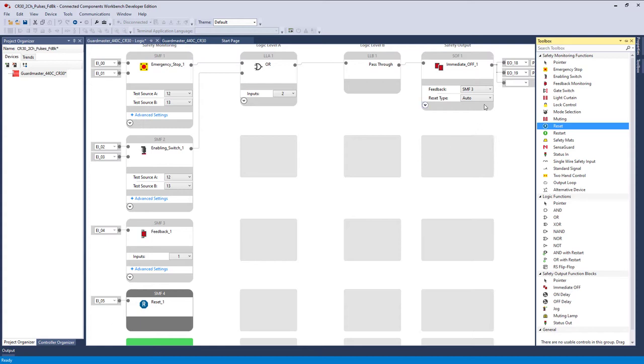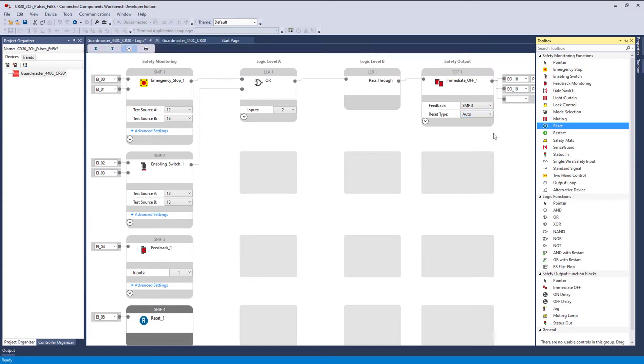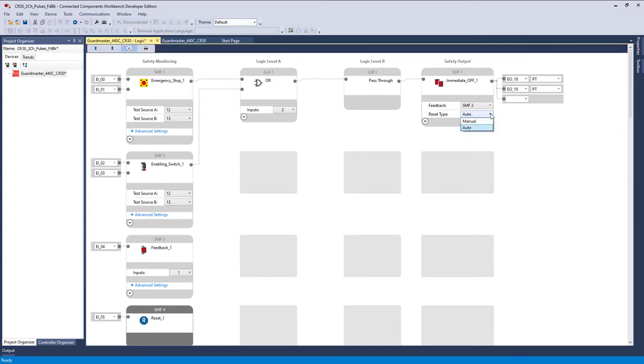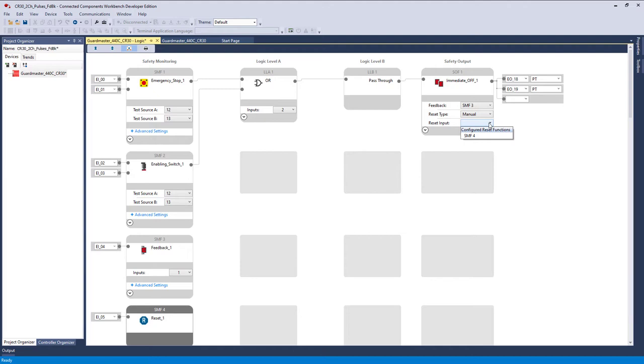The only other thing to do is to go up here to our safety output and switch it to manual, and then it's going to ask, what's your reset input? Well, there's only one that's configured over here, SMF4. If I had not already added this, nothing would show up here. So we select that, and we're done. It's just simple as that. So let's save it.